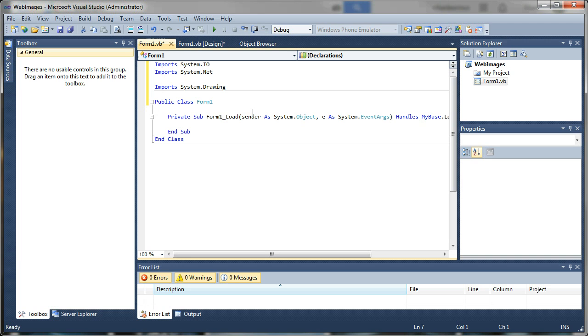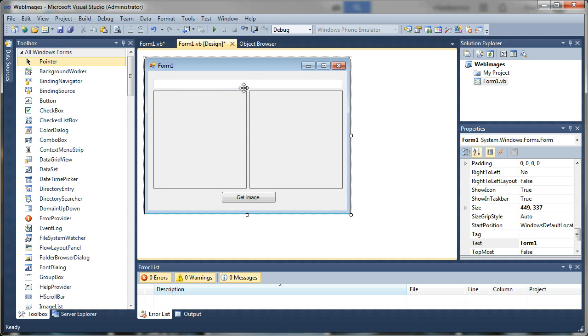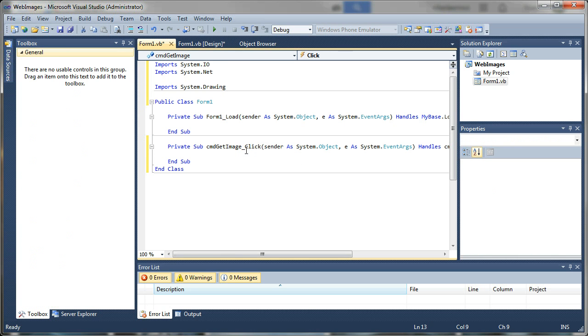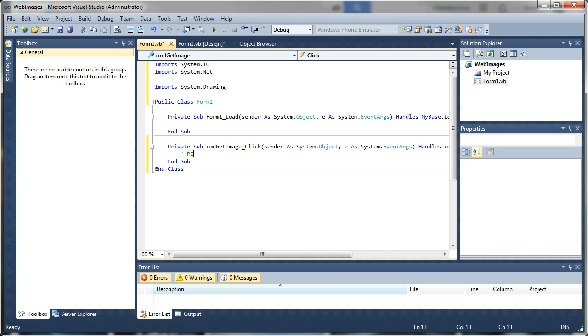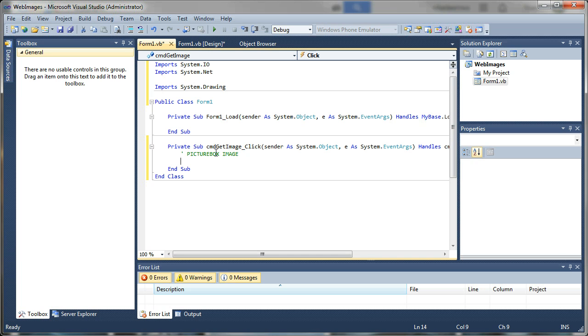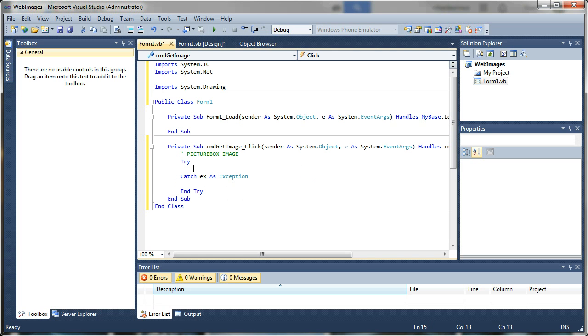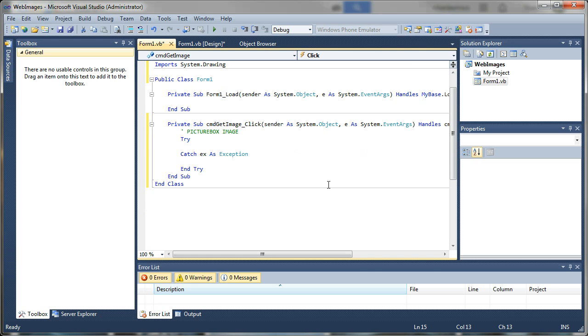What we want is a click event for our get image because this is where all the action is going to happen. So I'm going to double click on get image and it generates a click event for a button. And the first thing we're going to do is just grab the image off the internet and display it as the image property of the picture box. So I'm going to say picture box image and we're going to start with a try catch to catch any errors and return gracefully back to our application without crashing. So I'm going to say try and that generates our try catch.